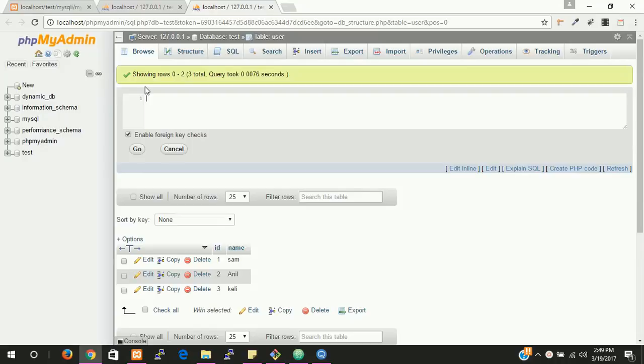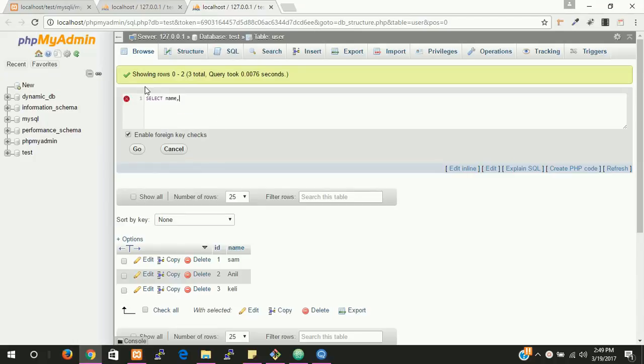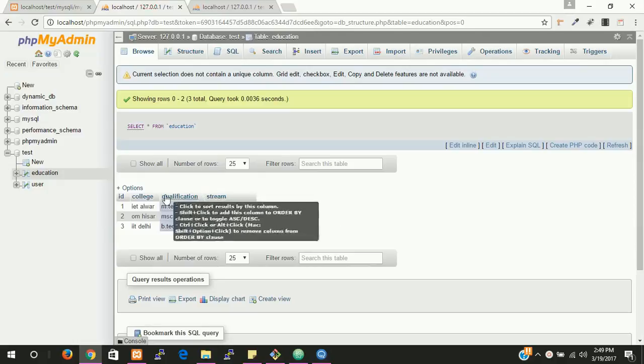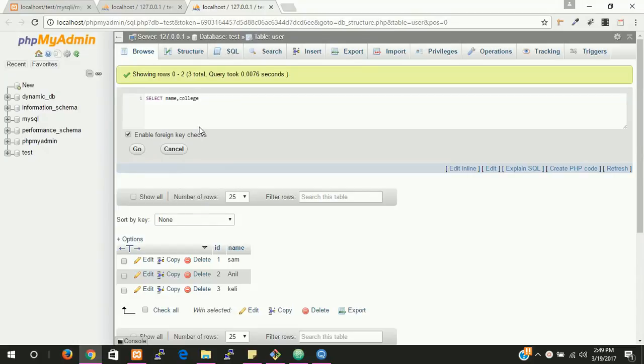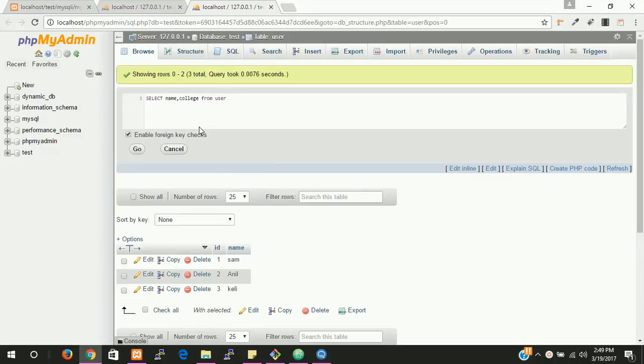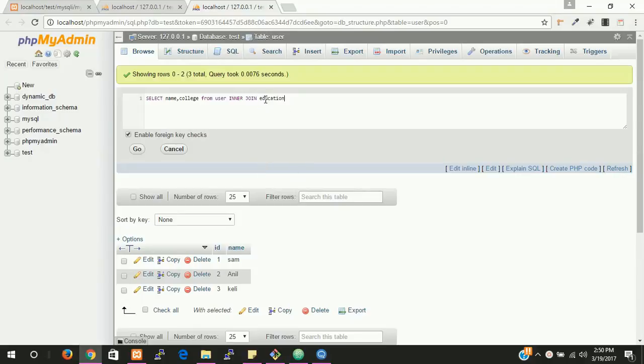Let's write a query. Select name, comma, select college from user inner join. So one question is here. What is the inner join and what will inner join do. Inner join is used for finding all data from both rows, both tables. Now write user and education.